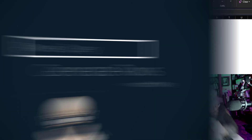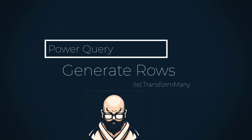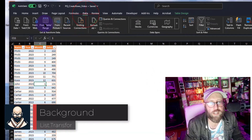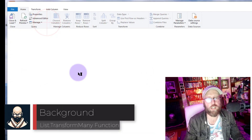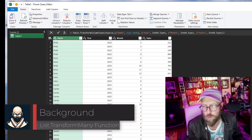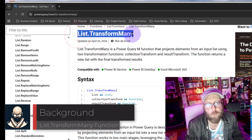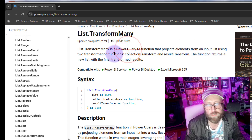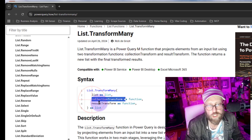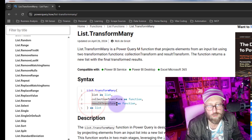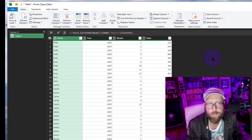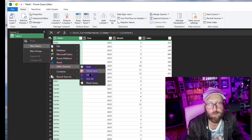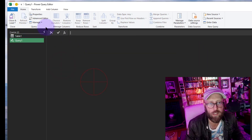Click on the dataset, go to Data, then From Table or Range to get it into Power Query. Let's quickly look at List.TransformMany — it projects elements from an input list using two functions: a collection transform function and a result transform function. Let me show you what that means.